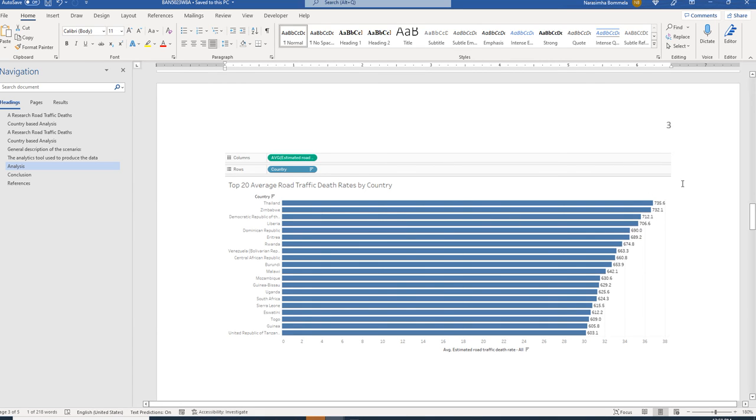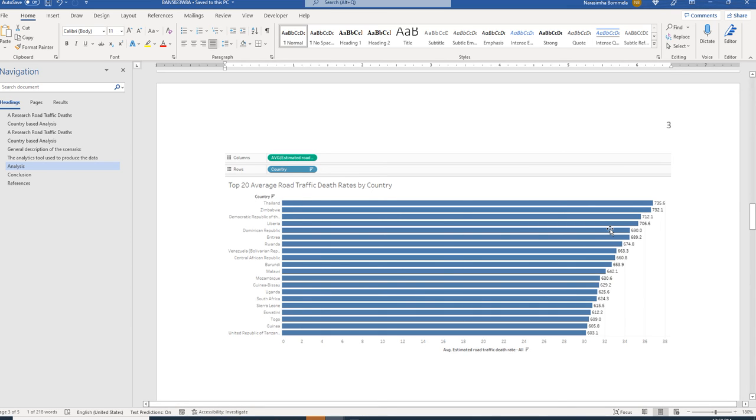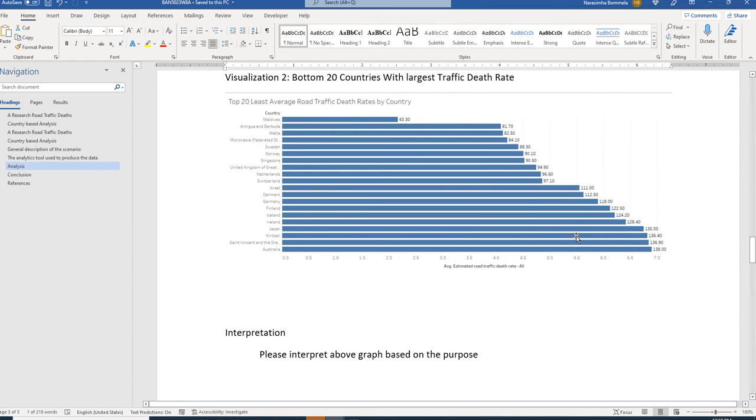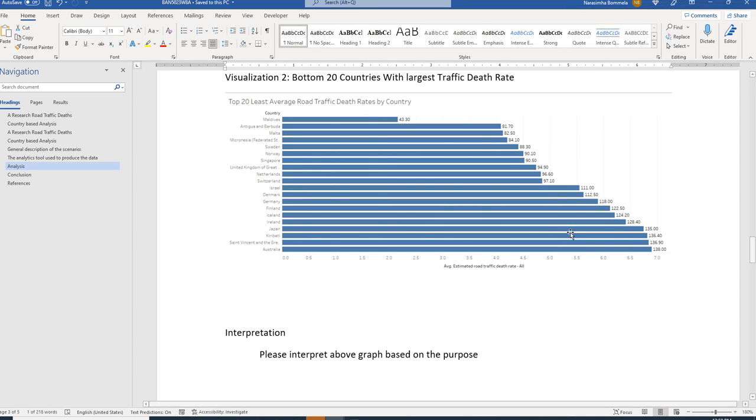If you want to speak about the infrastructure based on the death rate, Thailand is having worse situation because it is having more number of death rates when compared to any other country in the world. You can say that Maldives is having best road traffic infrastructure because it is having lowest death rates.